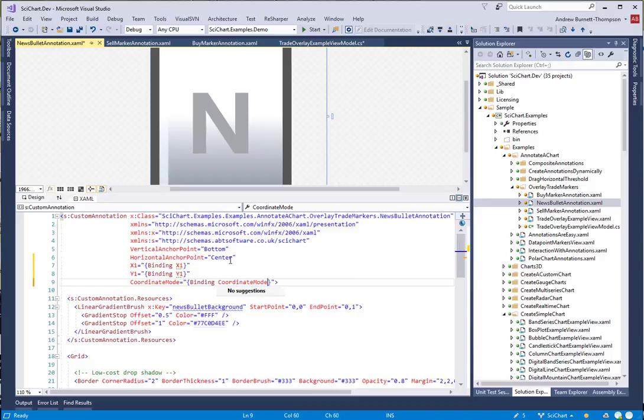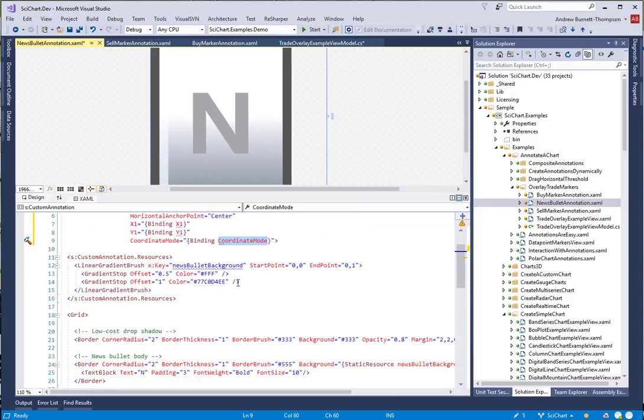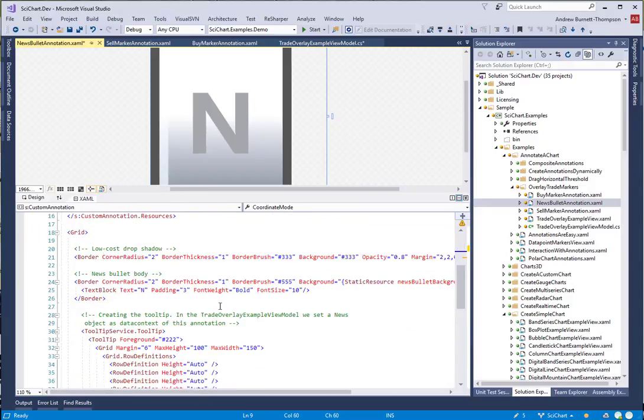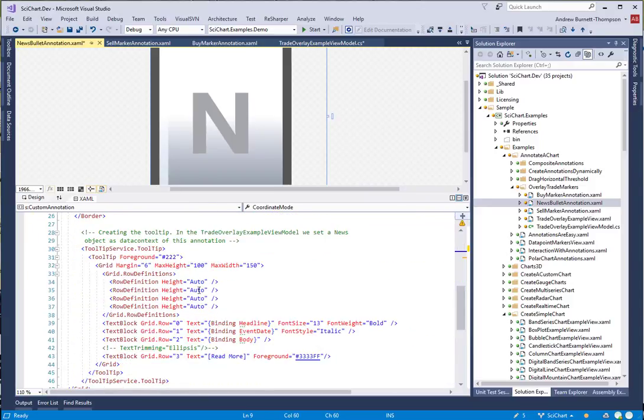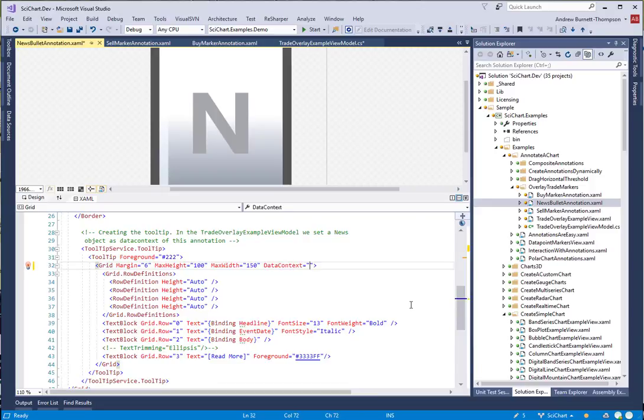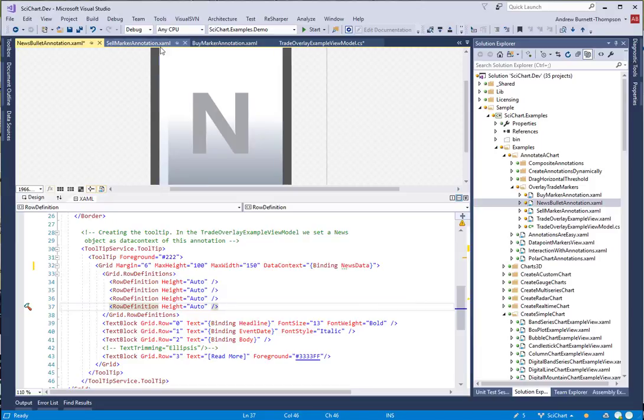CoordinateMode and X1 and Y1 are properties on the BaseAnnotationViewModel. Let's go ahead and run the app and see what happens now.